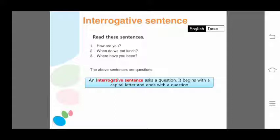After reading these sentences, you are waiting for answers. 'How are you?' — you expect the answer 'I am fine.' 'When do we eat lunch?' — you are waiting for the answer. 'Where have you been?' — still waiting for the answer. A sentence which inquires or asks something is called an interrogative sentence.